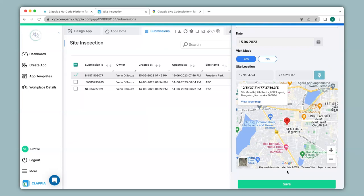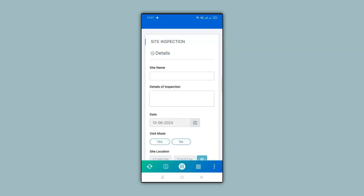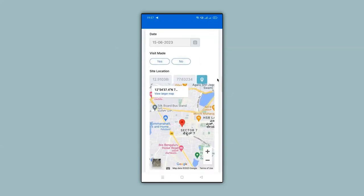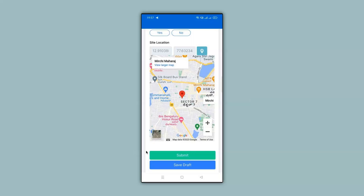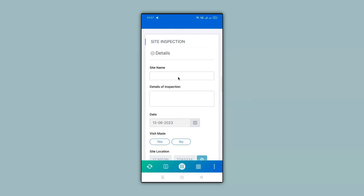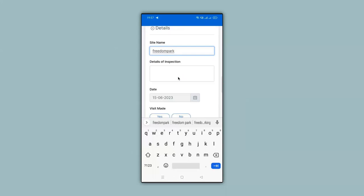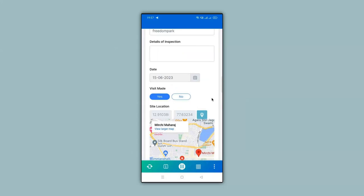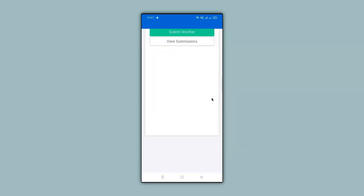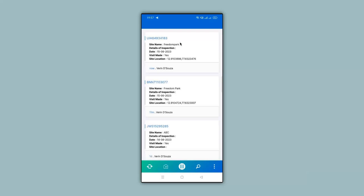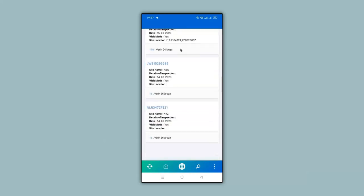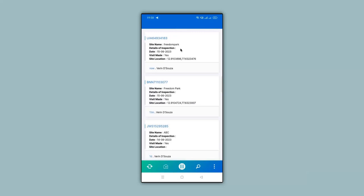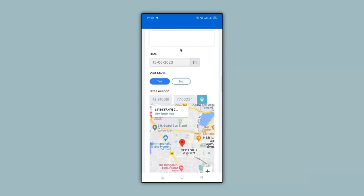Since we are near the designated location, we can make a submission on the mobile app as well. The error message is no longer shown, so I fill in the information — I give a site name, select Yes for Visit Made, and click Submit. To view submissions on the mobile app, I click on View Submissions. All earlier submissions are captured there too, and I can click on any submission to view all the details.